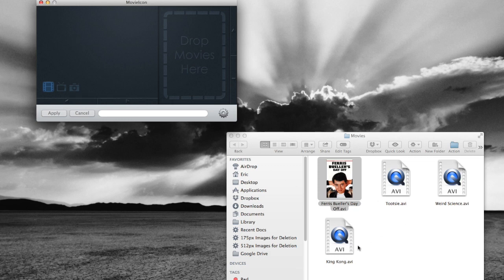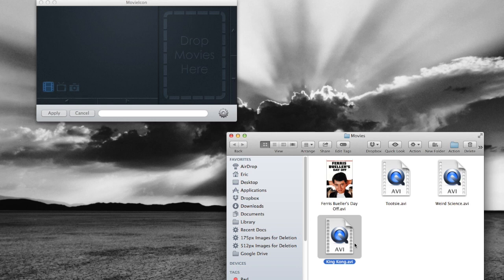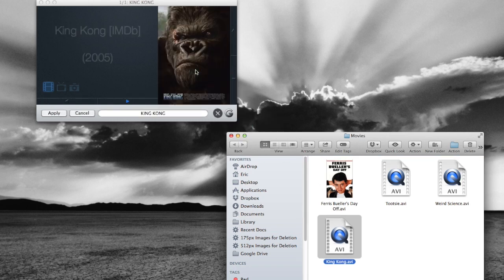Let's do it for another one here. We've got King Kong. Drop that in. Okay, this time it finds the movie poster right away.